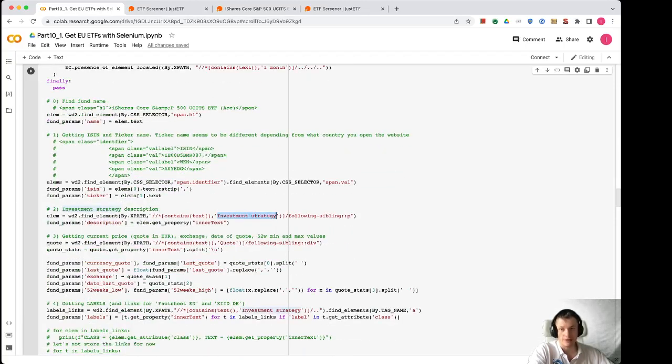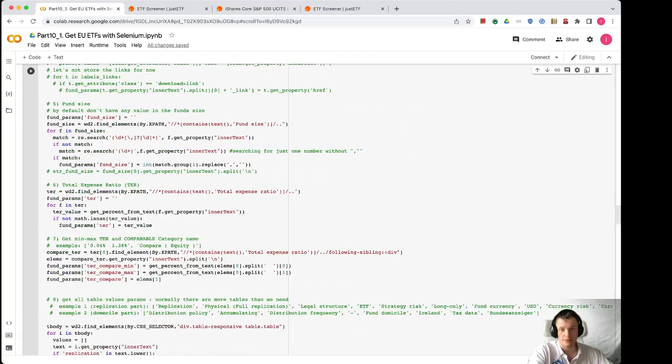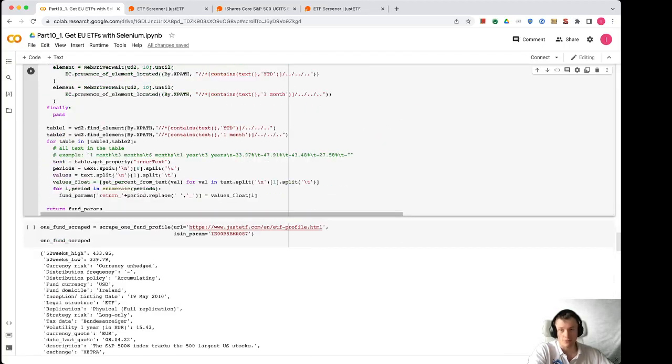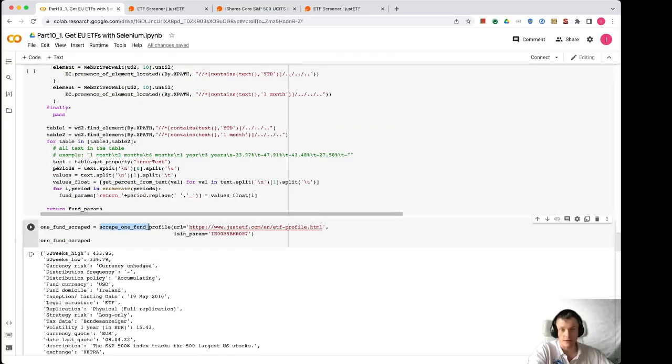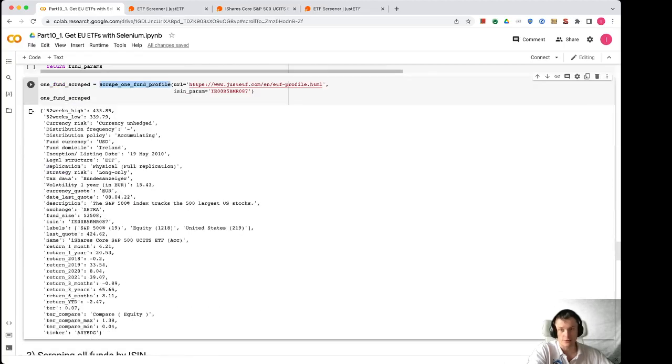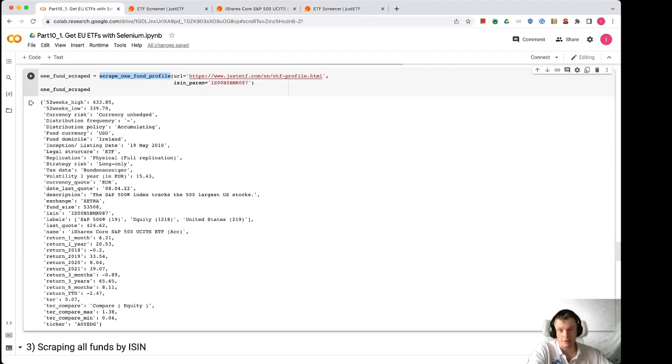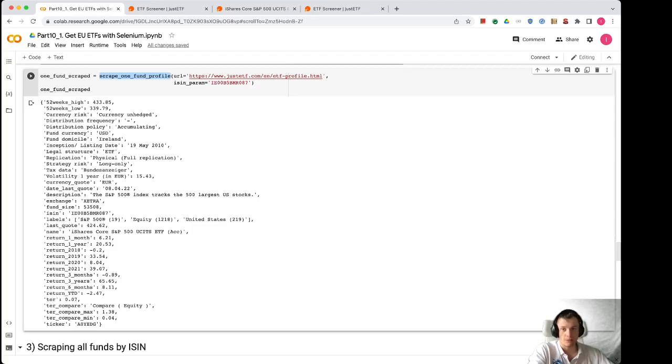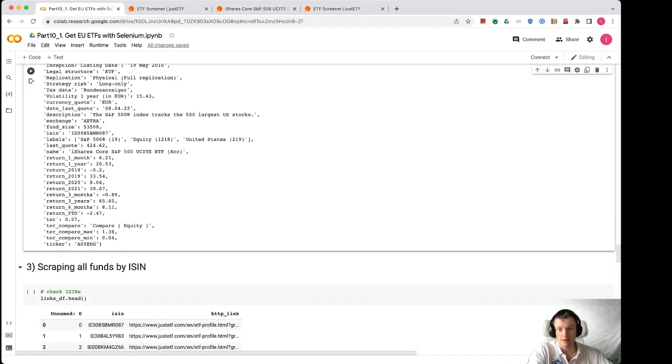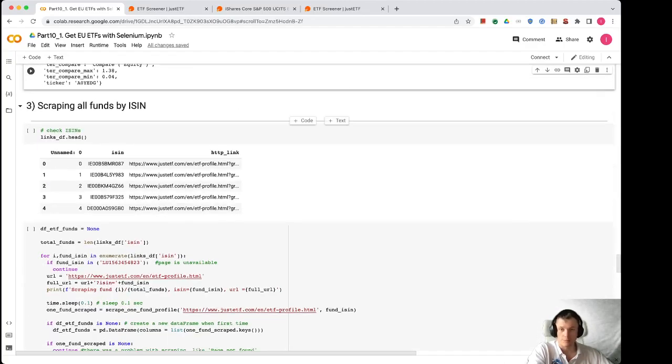You can see that here I call this function scrape_one_fund_profile with the URL and with the parameter of a fund. And here is the result in a dictionary. We get 52 weeks high, low, currency, risk, and many other parameters that will be transferred later into the pandas data frame. And when we define this function, we can move on and scrape all 1000 funds.